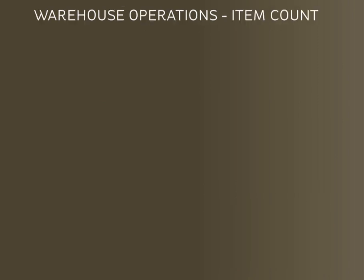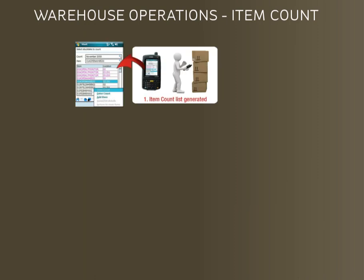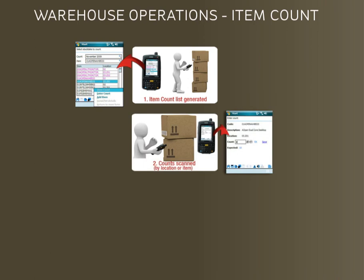The next process we'll look at is warehouse operations item count, which is used for stock takes and cycle counting. First of all the cycle list or stock take is generated in the Greentree system. Then the users go around the warehouse scanning or counting all the inventory in the warehouse. Let's have a look at this now.